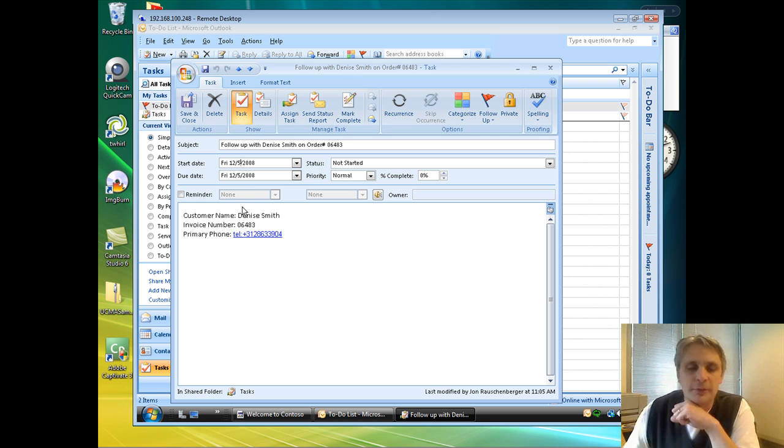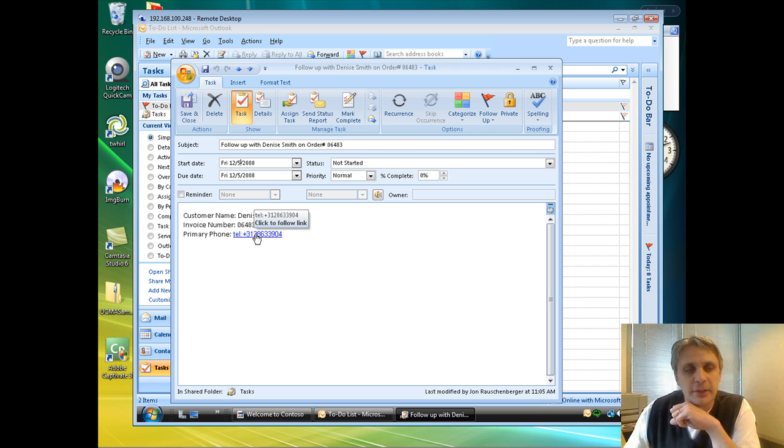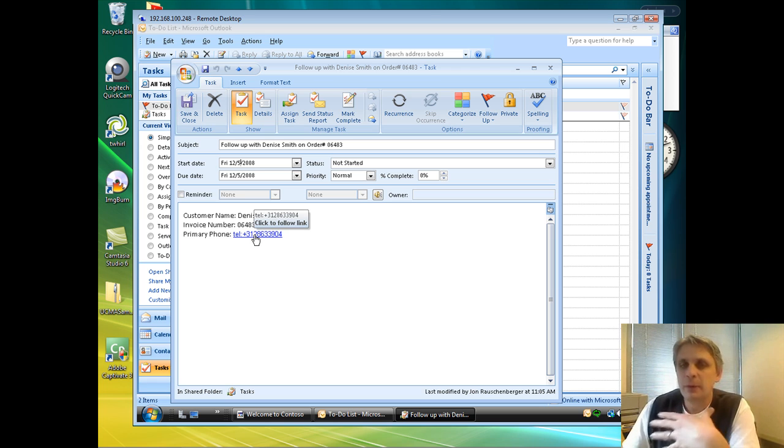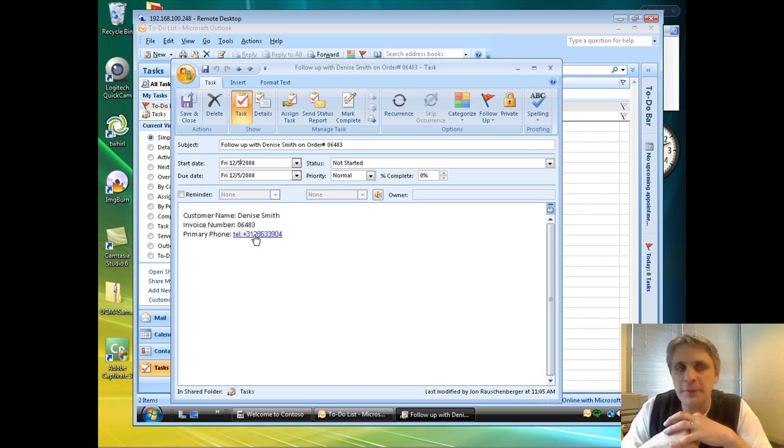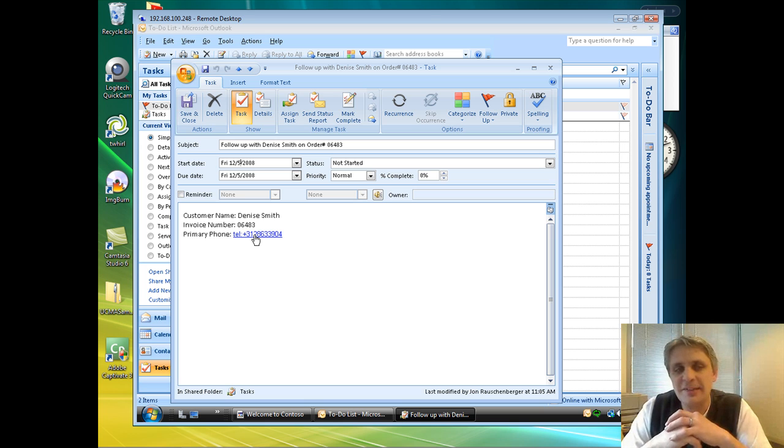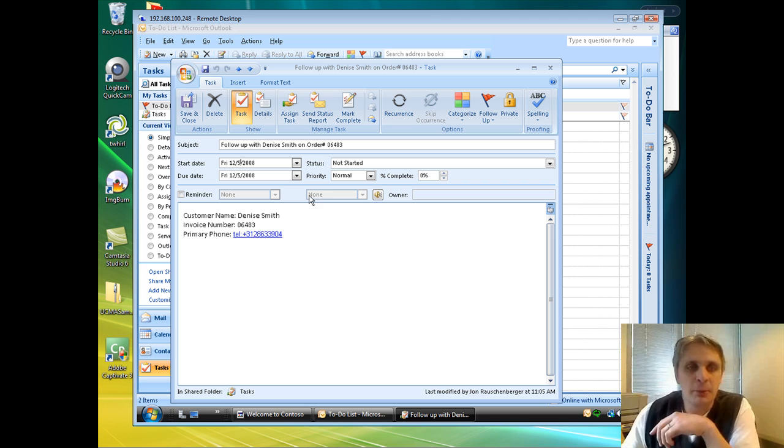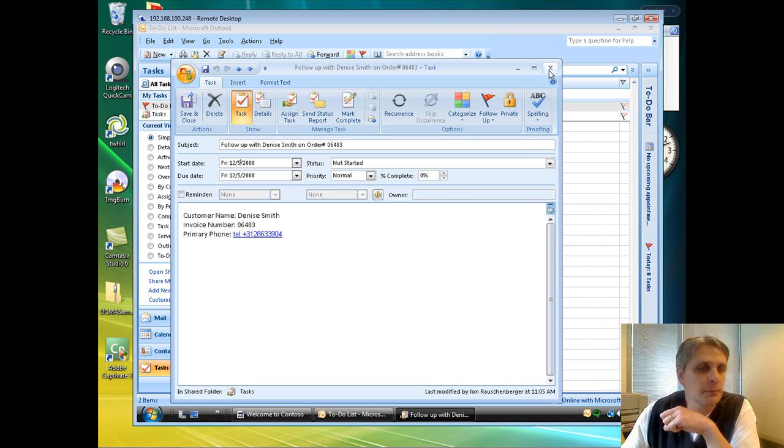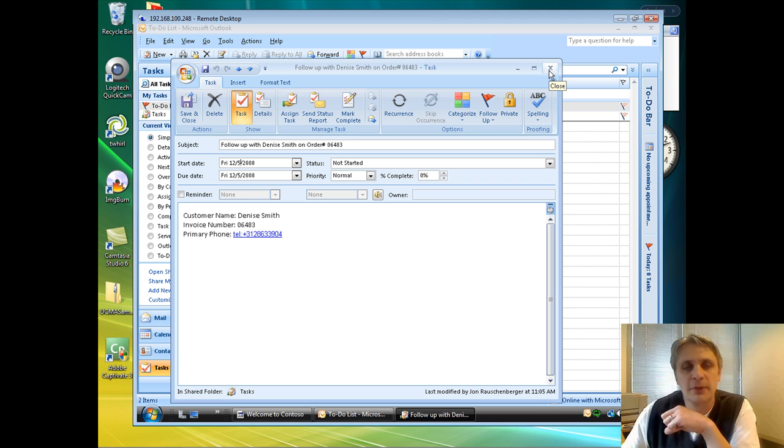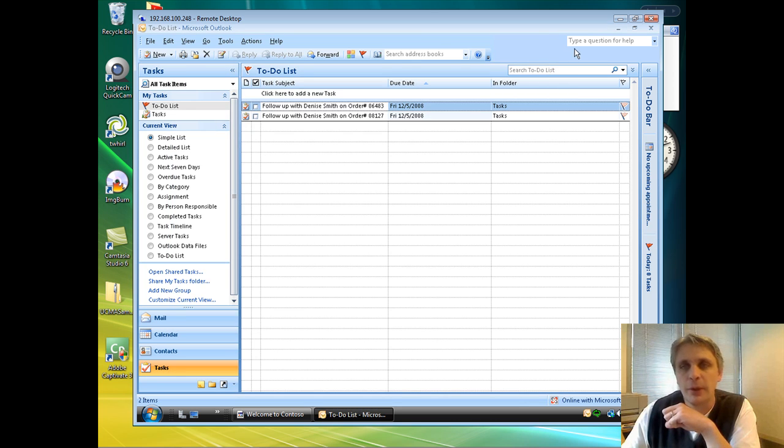It set that date for the day after our scheduled delivery. So we scheduled delivery on the 4th, it's created that on the 5th. I have a link here directly to her phone number. Again, we did this using Exchange Web Services. We actually put an item into the Sales Associate's inbox automatically. That's going to come up and remind me come December 5th that I need to check in with Denise and make sure that her delivery went well.